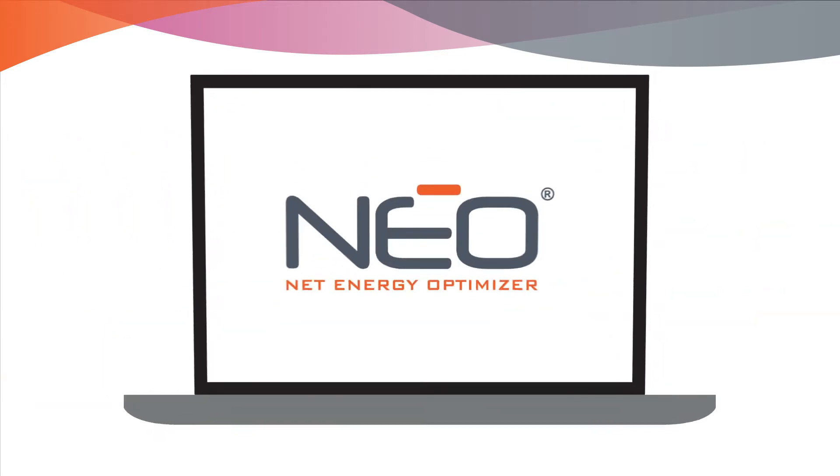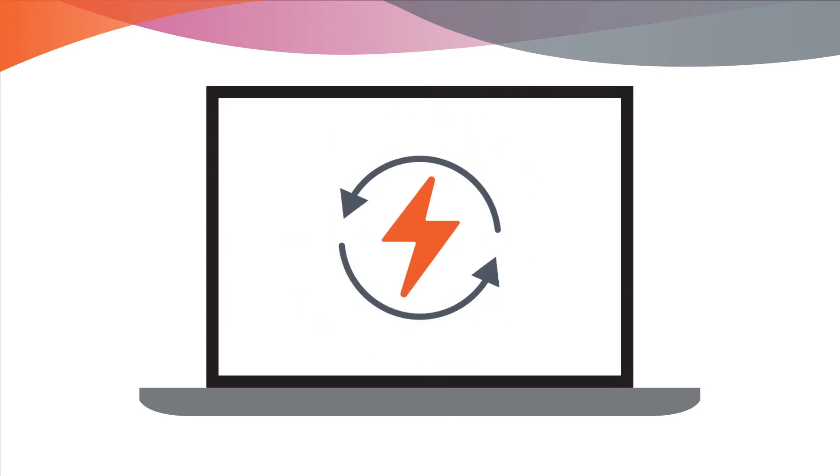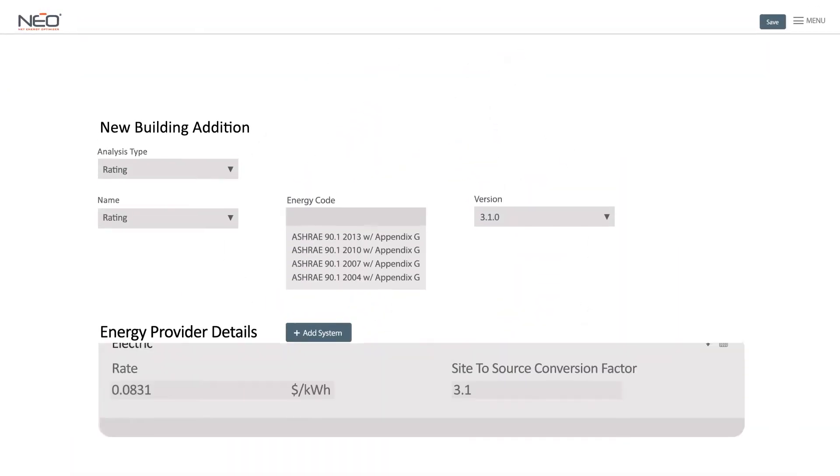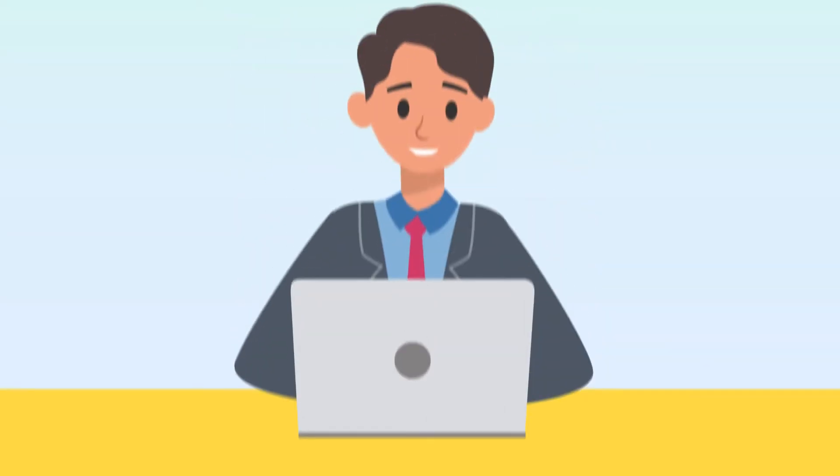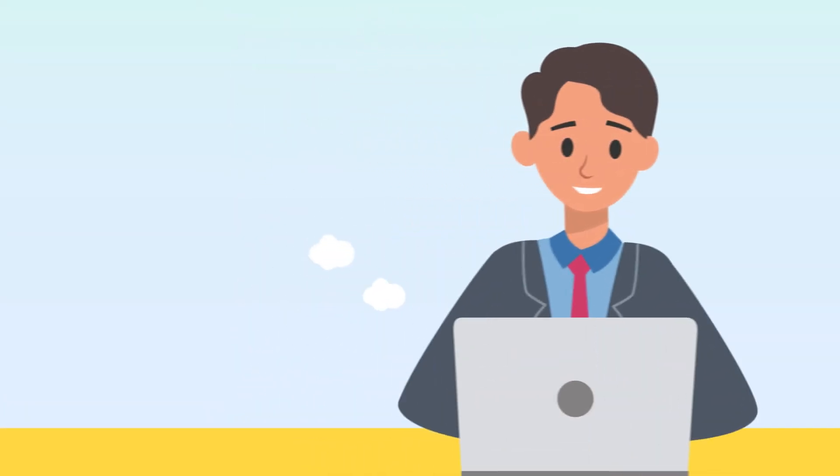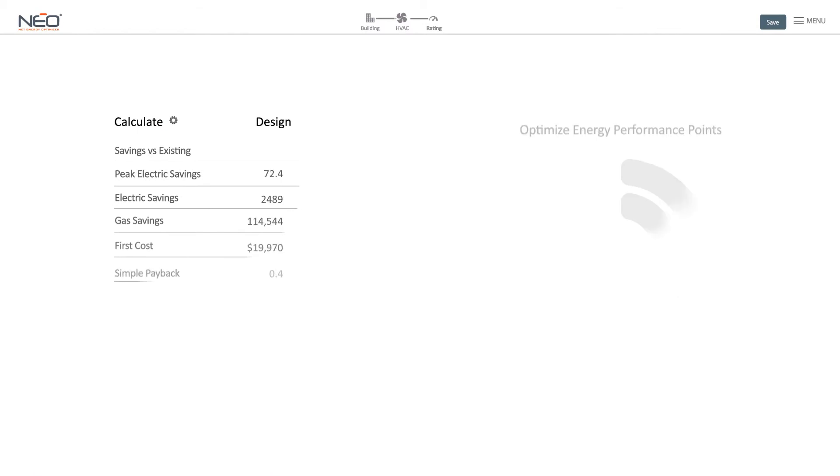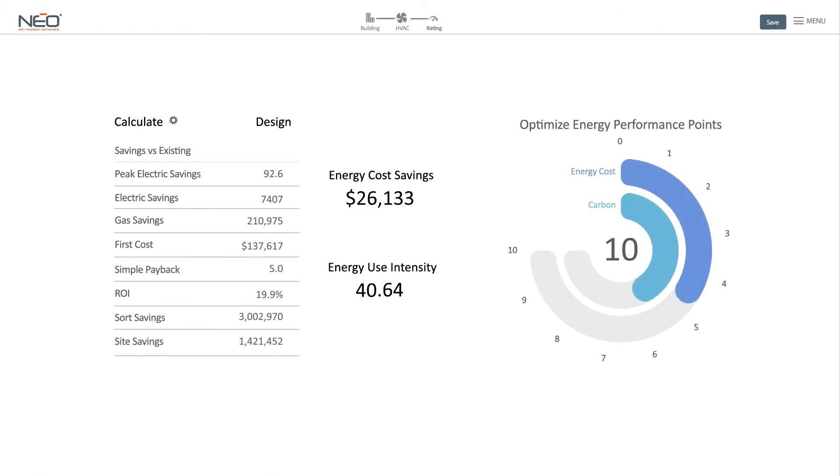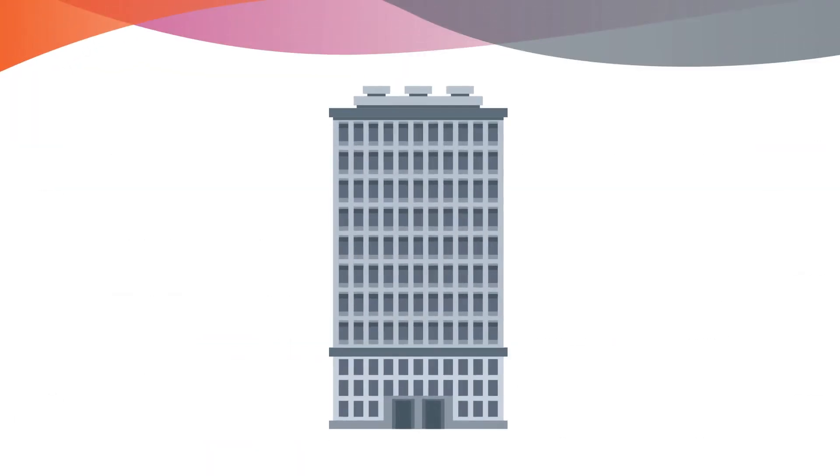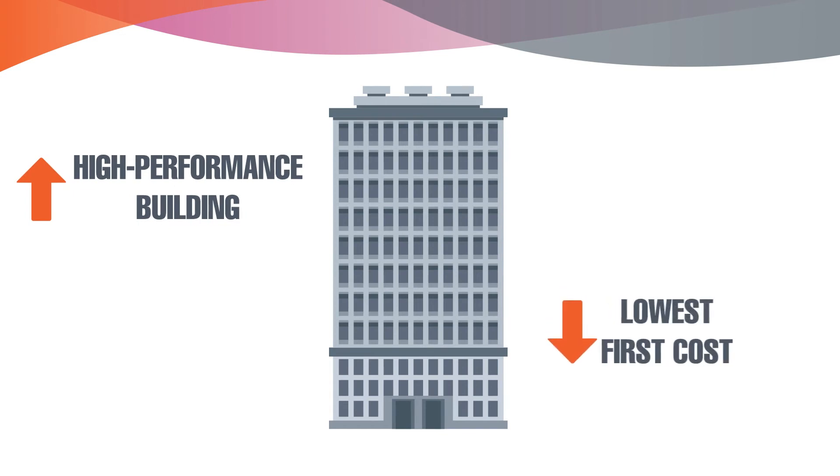NEO is a web-based tool with multiple automated ASHRAE baselines and hundreds of custom efficiency options ready in just minutes. It provides a virtual modeler, helping you make results-oriented decisions early in design, allowing you to construct and maintain high-performance buildings at the lowest first cost.